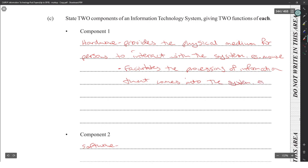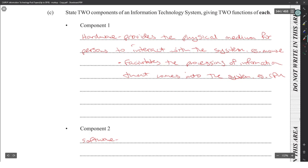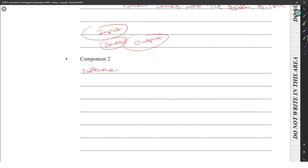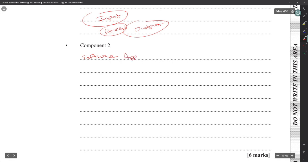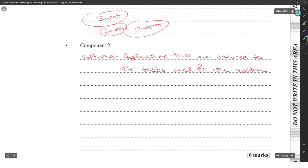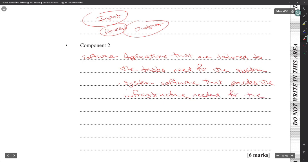Hardware also facilitates the processing of information within the system — example: the CPU. If you cover input, process, and output you should be safe. Software provides applications tailored to the task at hand, and system software provides the infrastructure needed for the hardware and software to work together.